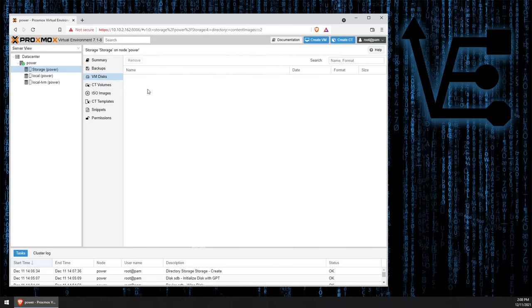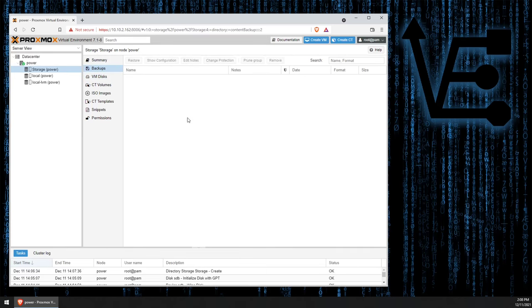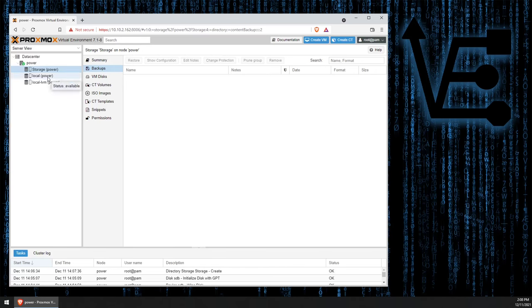So this is the container or CT volumes, which is actually the volume where the container is created and stored. VM disks are like your virtual hard drives for VMs, and even our backup files. Now, that's great.